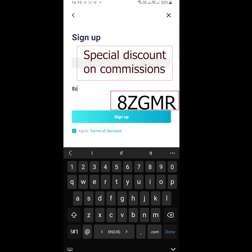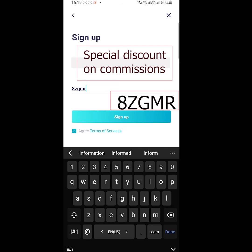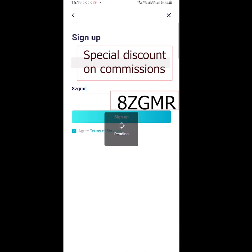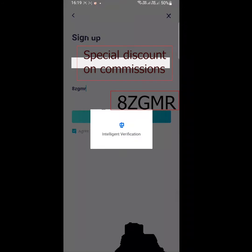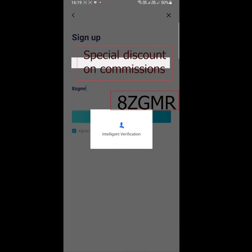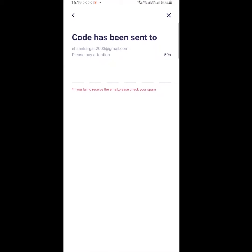The referral code will give you a discount on trading fees. If you have entered our referral code, just send us a DM to receive a gift from us. Next, you will receive an email from the exchange which contains a six-digit code.